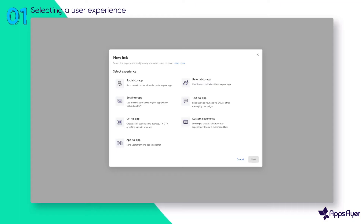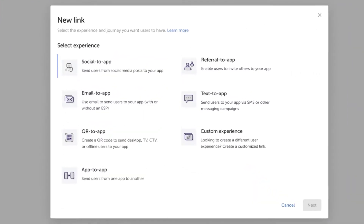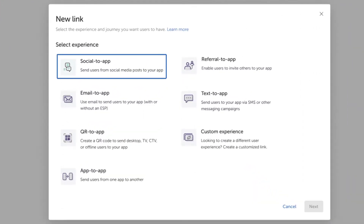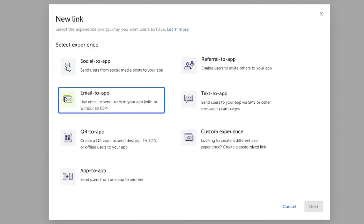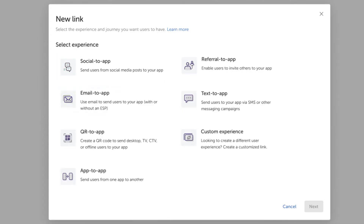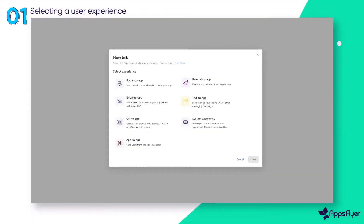To get started, select the flow you expect your users to go through based on where you post your link or QR code. For example: the social tab to send users from social media to your app, the email tab to send emails with links to your app, the QR tab to send users from desktop, TV, or offline ads to your app, and more.